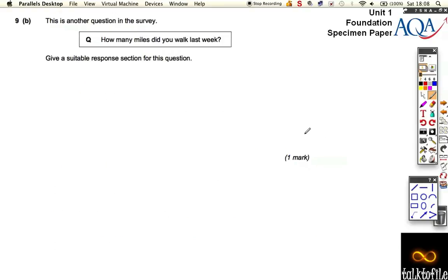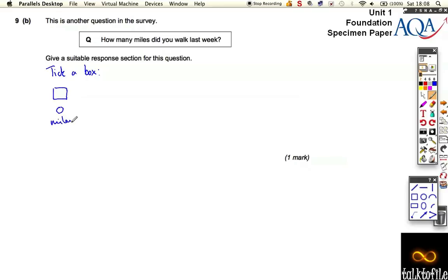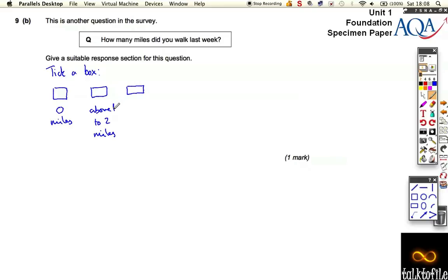Let's look at the second part — another question in the survey. Give a suitable response section. The question says 'how many miles did you walk last week?' You've got to have options. Tick a box. You have a box that says zero miles, then a box for above zero to two miles — because otherwise there'll be a gap between zero and the next option.